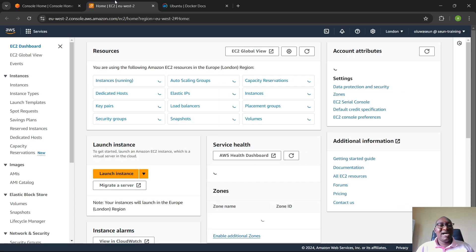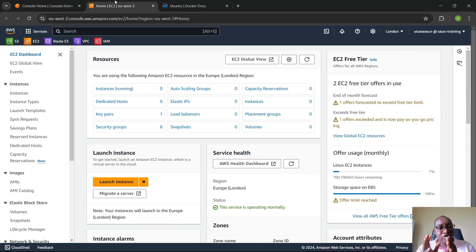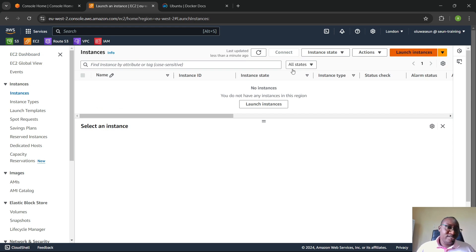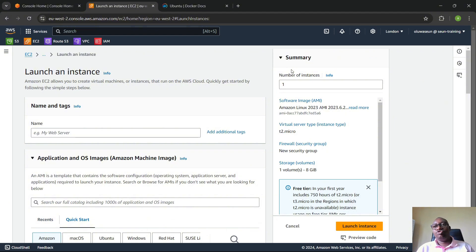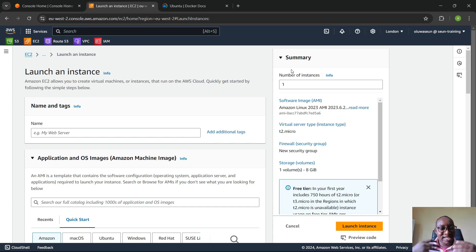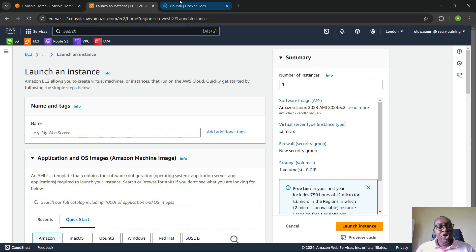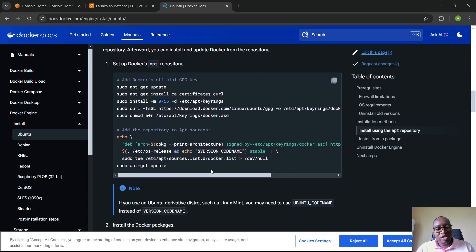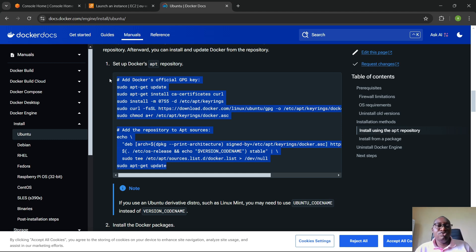Now let's go to AWS and spin up a simple EC2 instance for those who don't have a system meeting the Docker Desktop requirements. You can leverage the free tier t2.micro and practice along with this series. I'm going to click 'Launch Instances' and use EC2 user data to bootstrap the instance with Docker installation, so that by the time the instance launches we can log in and use Docker out of the box.